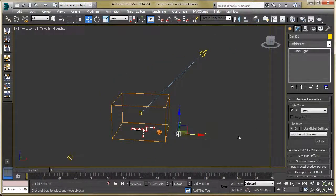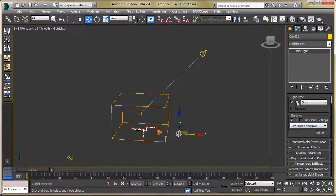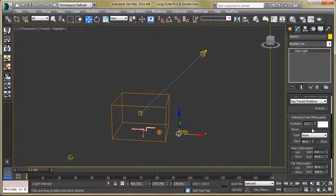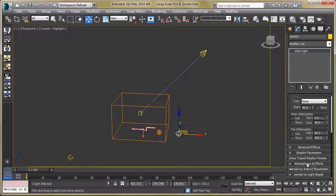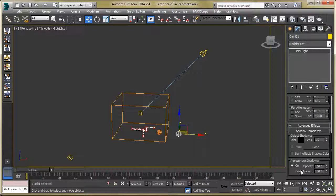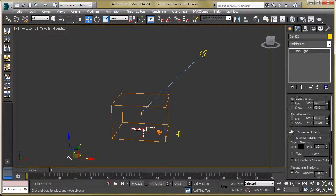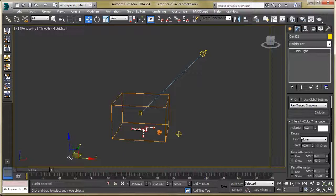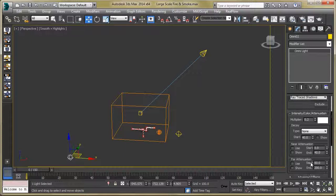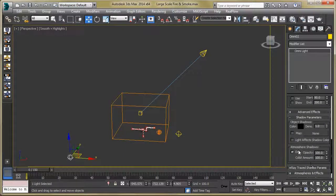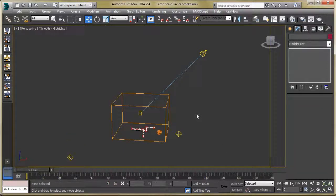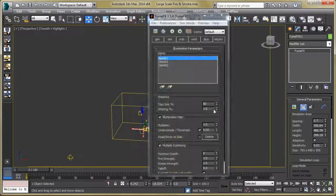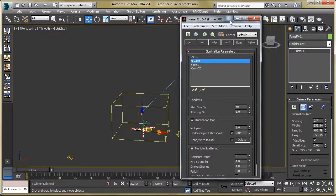Now let's move to the omni lights. Select the first omni light — turn on Shadow, set the multiplier to 0.2, keep the color white, then go to Shadow Parameters and turn on Atmosphere Shadows. Then select the second omni light, turn on Shadow, reduce the multiplier to 0.2, and turn on Atmosphere Shadows.